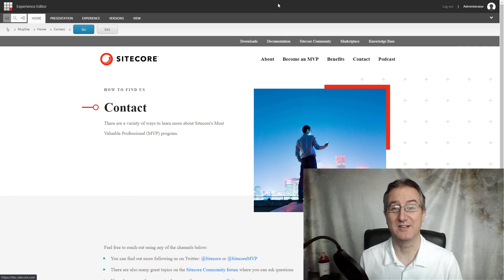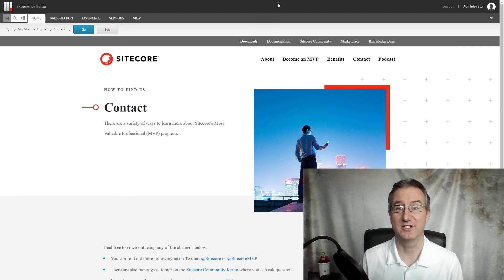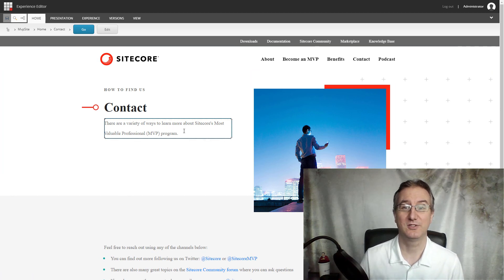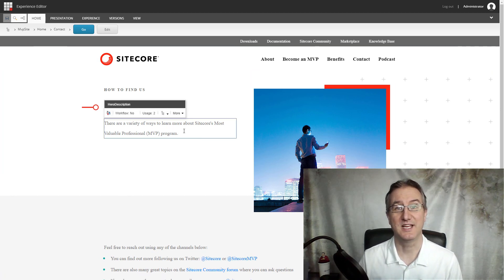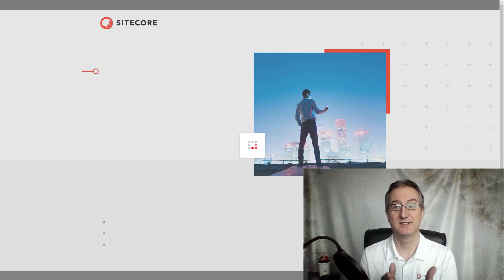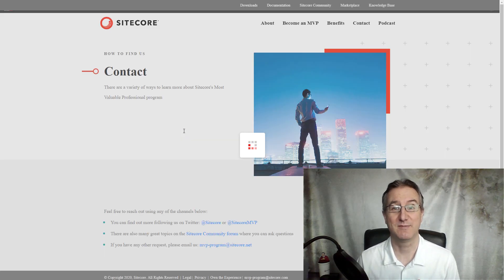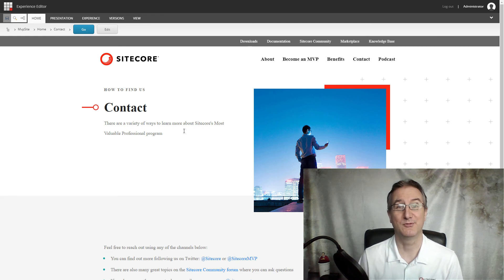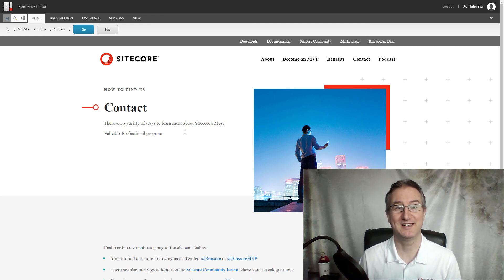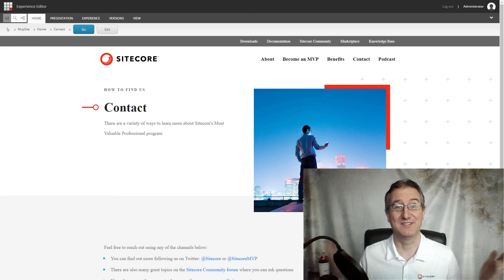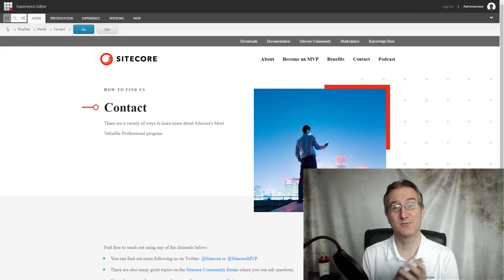I'm going to swap back over now into experience editor. I want to take a look here and say, hey, did my change actually make it back? Refresh the page. Back to where I needed. And that's all there is to it.